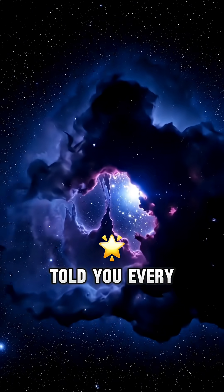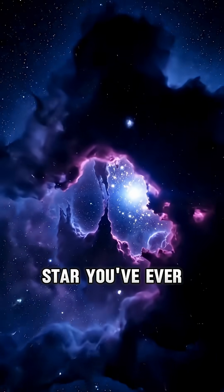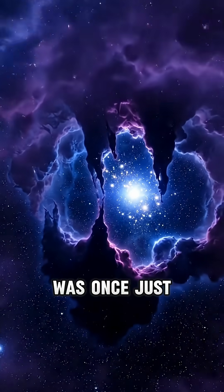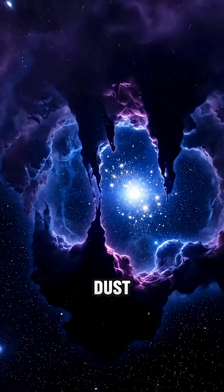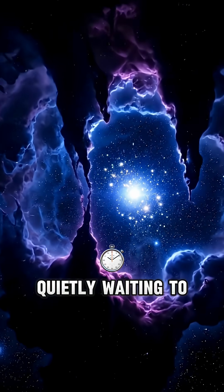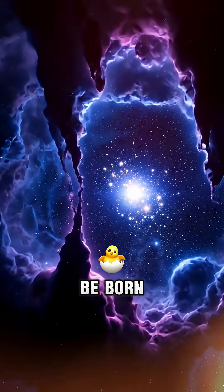What if I told you, every star you've ever seen was once just a cloud of dust, quietly waiting to be born?